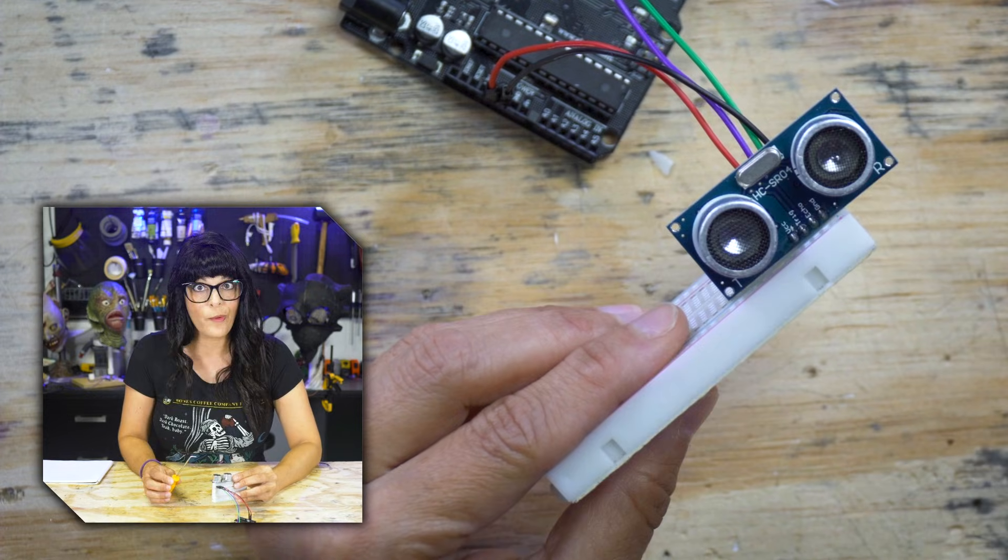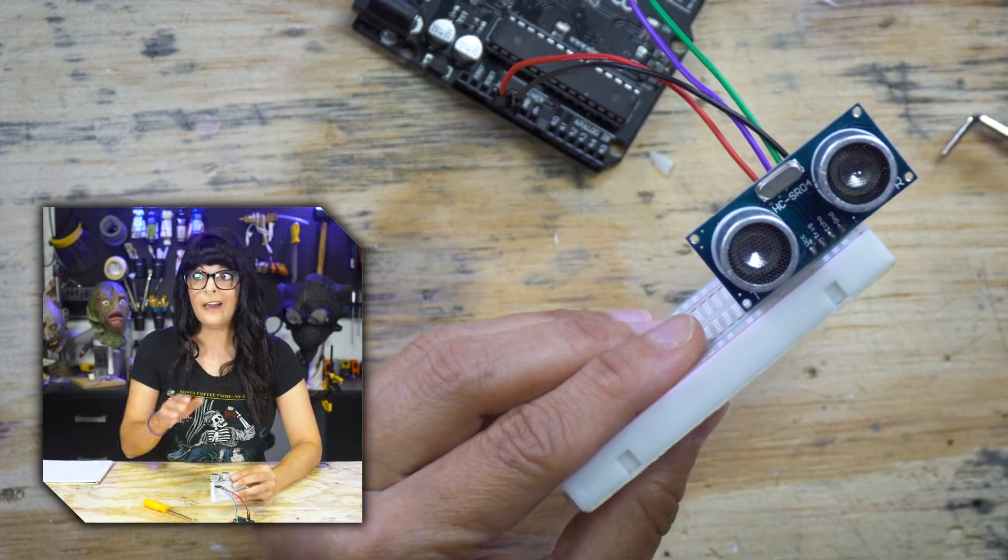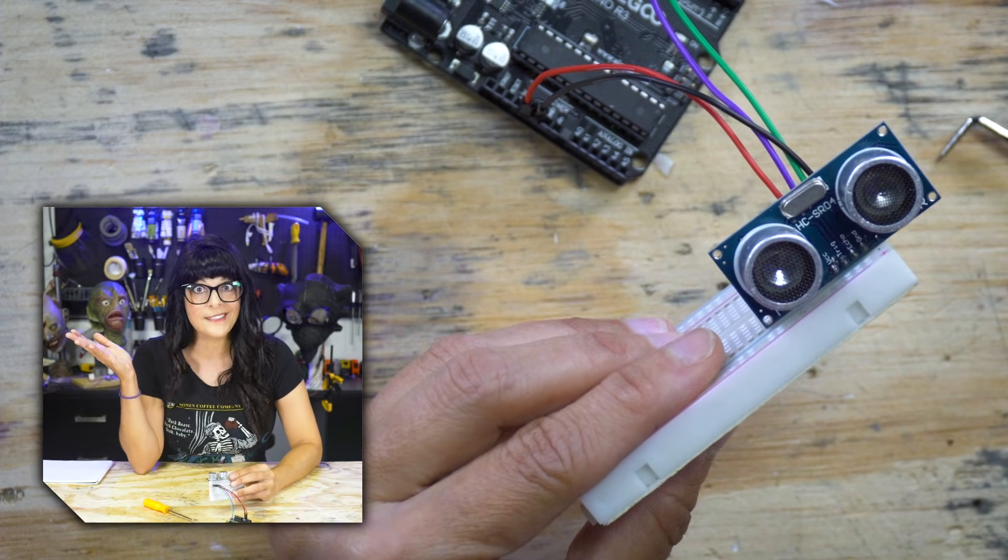So with all this timing going on, how do we actually get the distance? Unfortunately for that, I'm going to have to fire up the DeLorean and we're going to go back in time to high school math class. But don't worry, I'm going to keep the engine running because we're going to come right back as fast as we can.